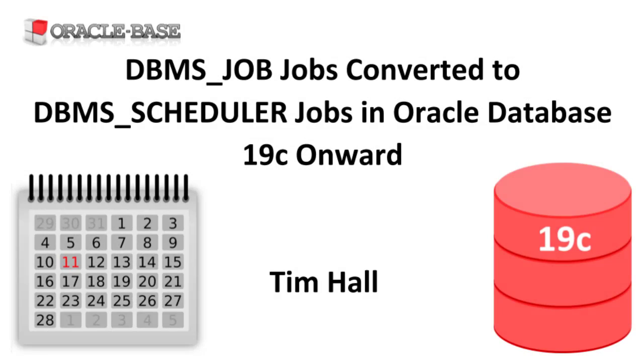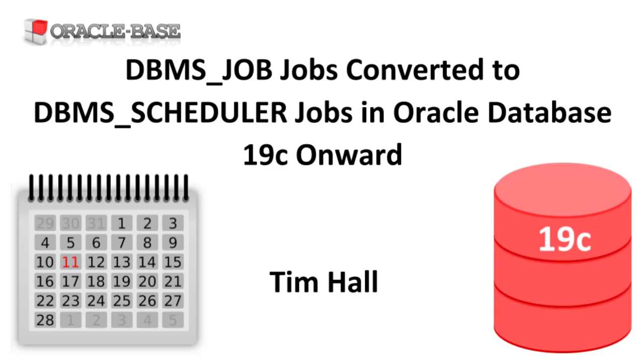Hi, it's Tim from Oracle Base. In this video we'll discuss a change to the old DBMS Job Scheduler from 19c onward.